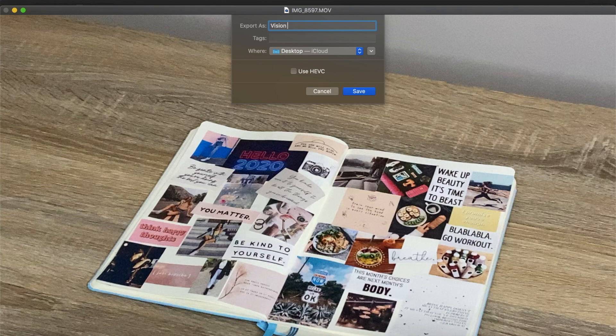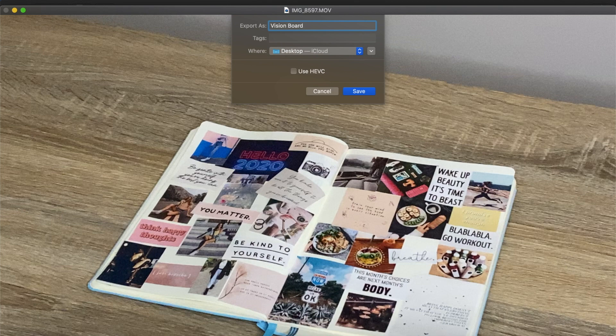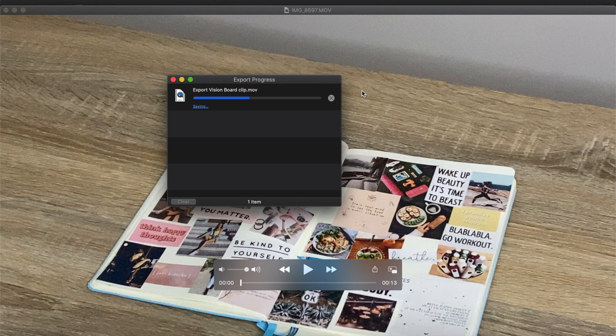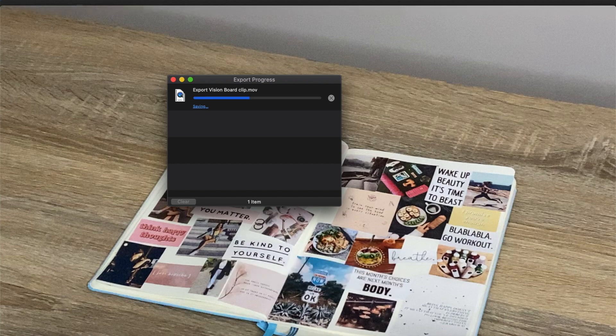You can name it whatever you want and just save it to your desktop and it will export to your desktop. Then the clip will be ready to use and it shouldn't glitch.